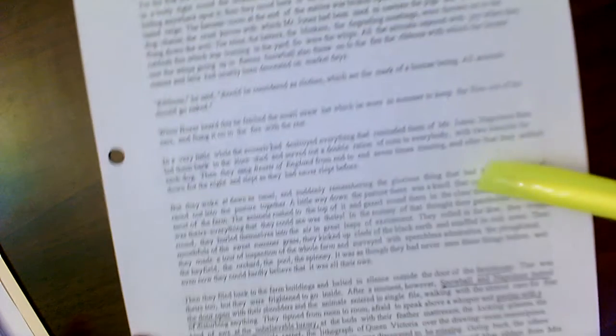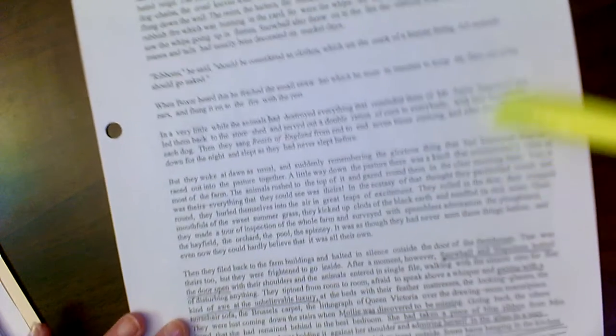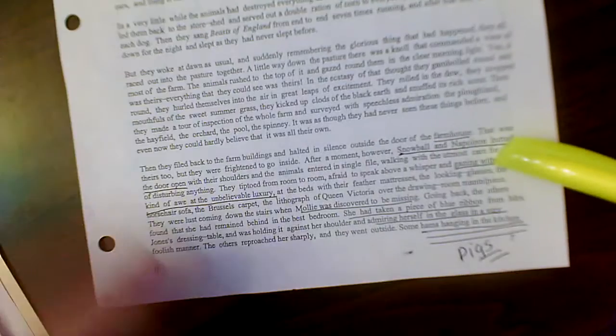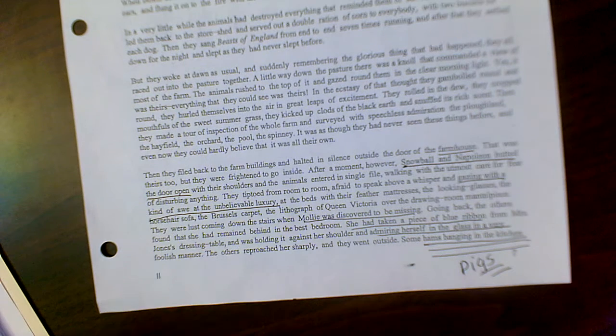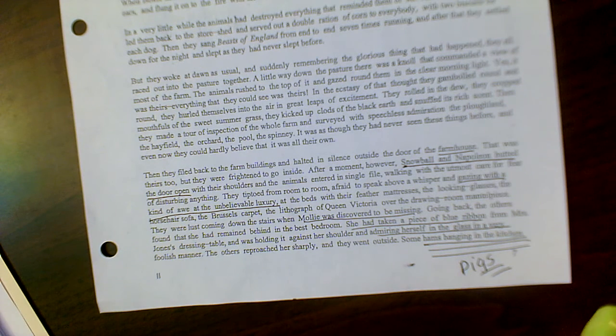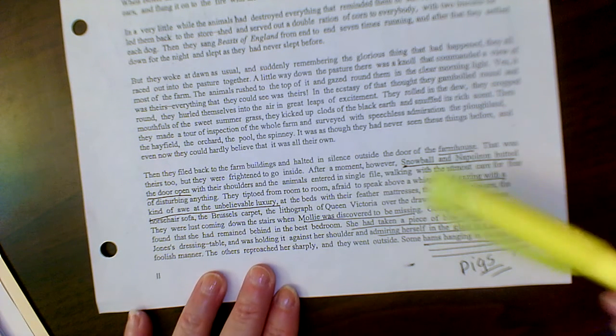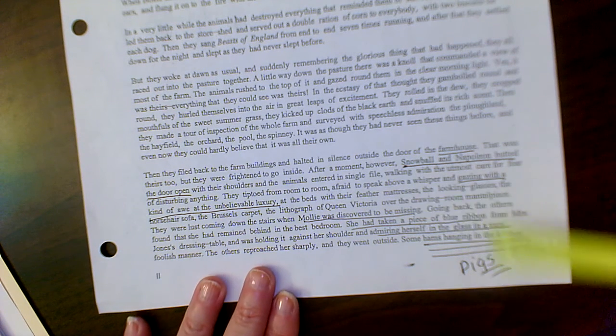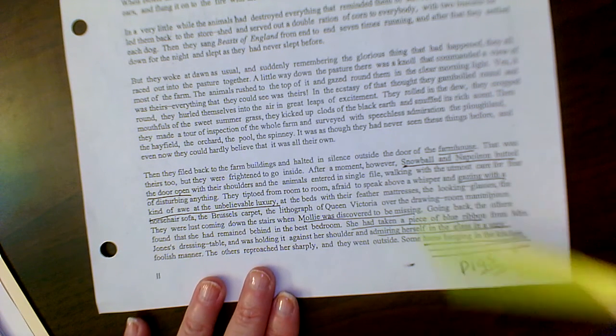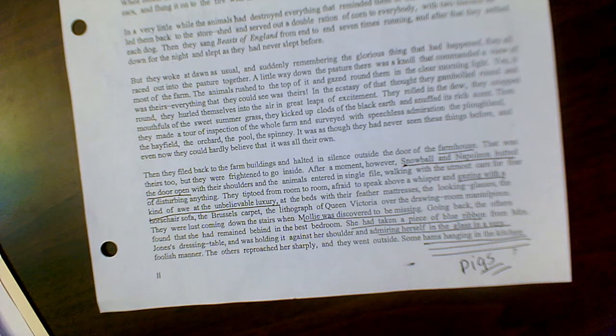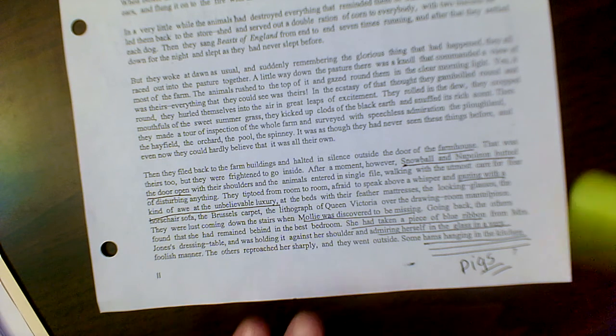It continues on to talk about the celebrations that they're having, about how they go into the farmhouse and how everything is so luxurious that they've decided to keep it as a museum. Talks about, again, Molly being very vain.